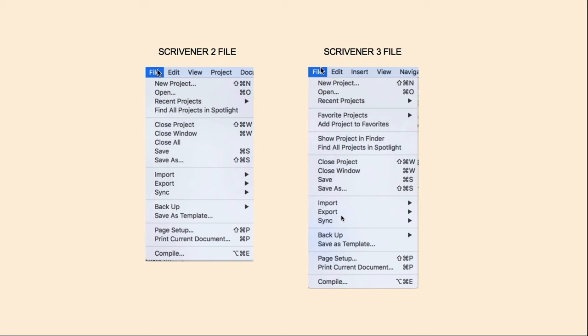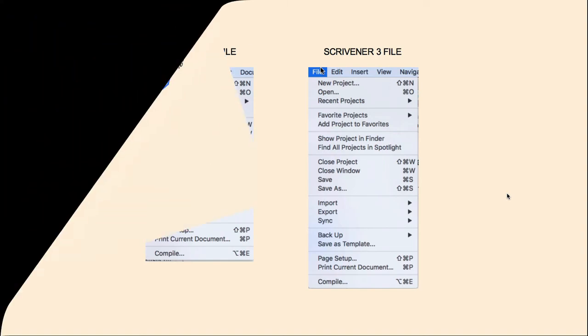You've got your import, export, sync, backup, etc. Everything from this point down is the same. Let's go over and actually take a look at the file menu inside of Scrivener 3.